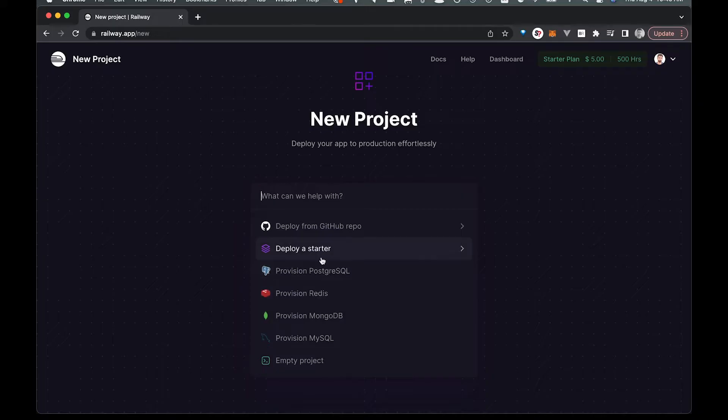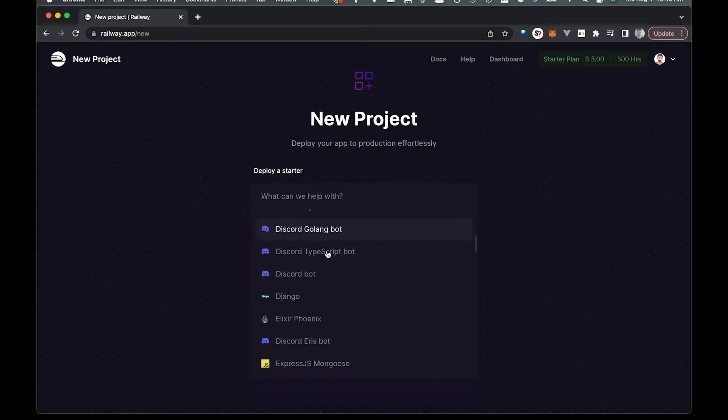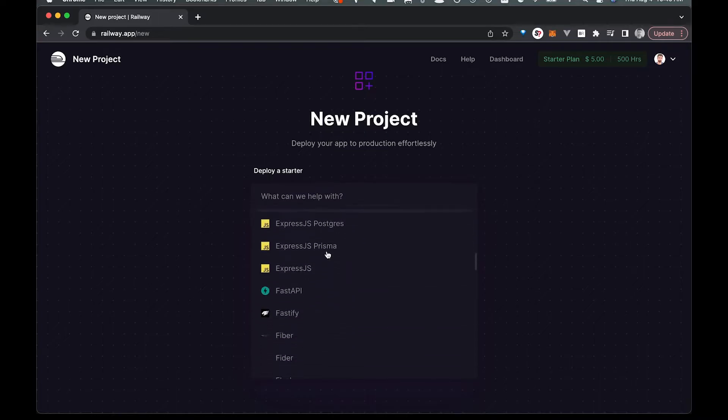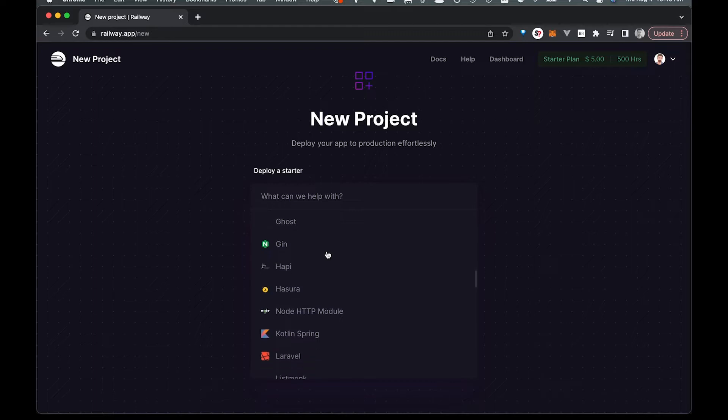So you've got Postgres, you can just deploy a database right there. If you already have a GitHub repo up, you can deploy straight from there. So you really have a lot of different options here.